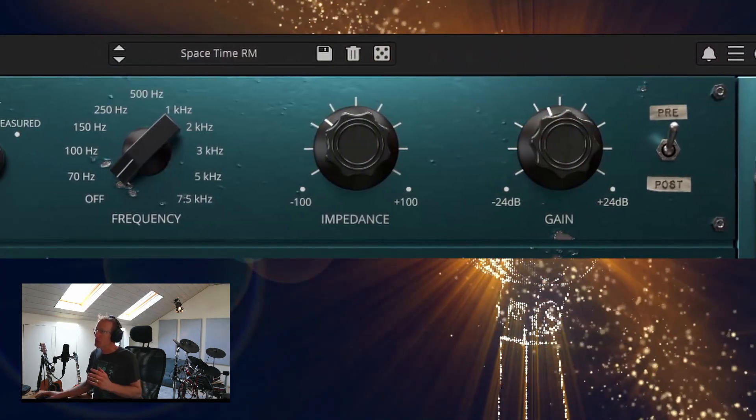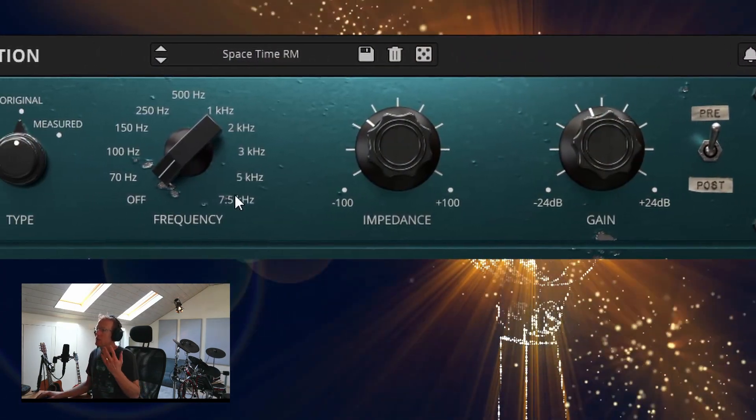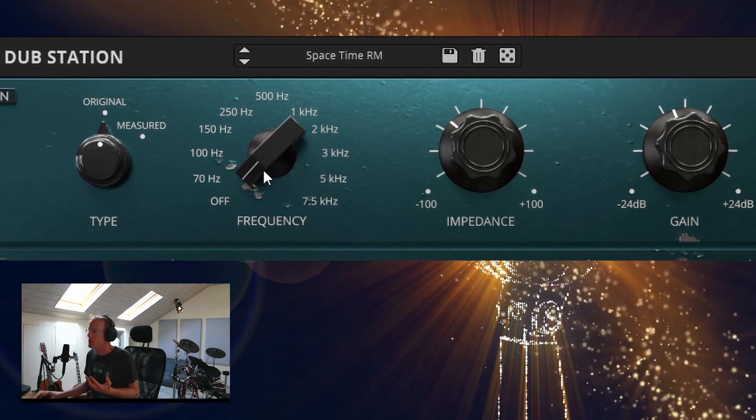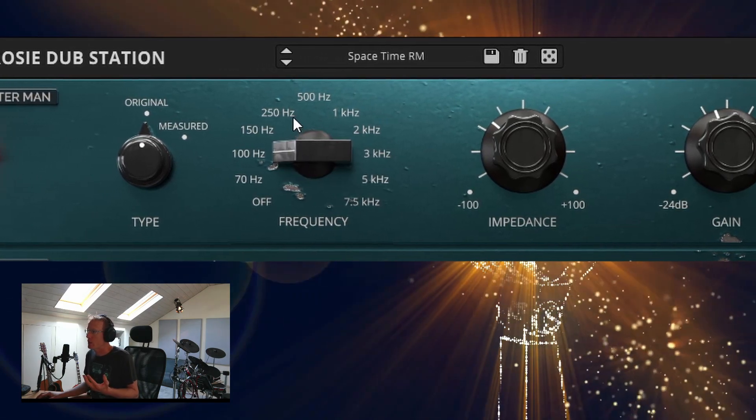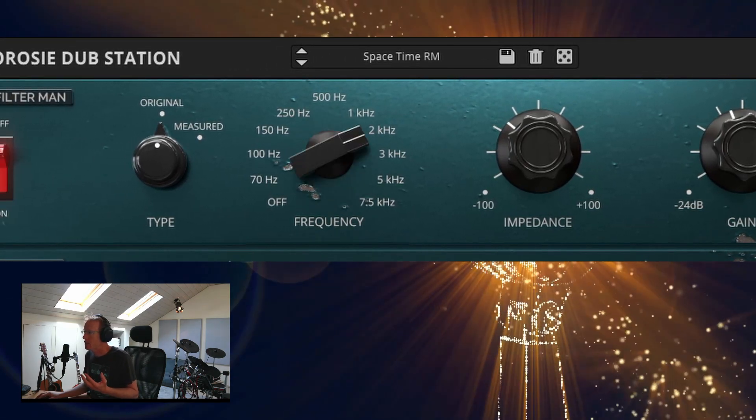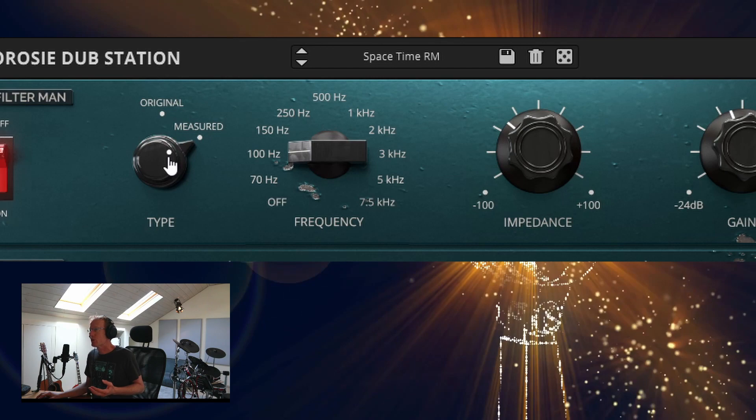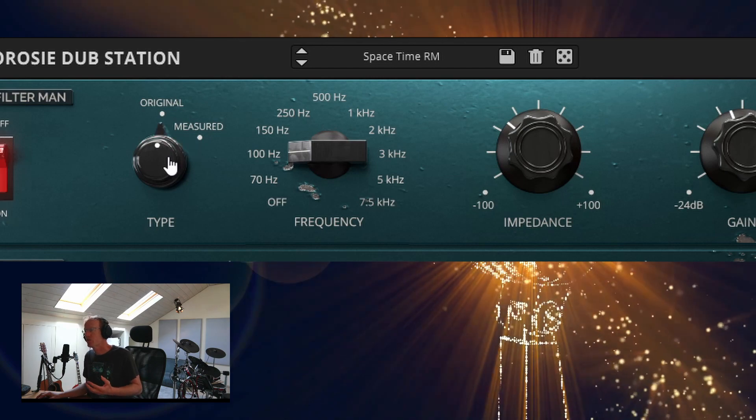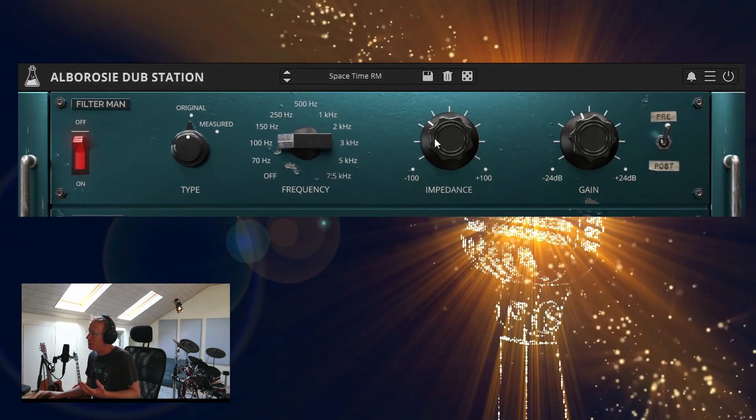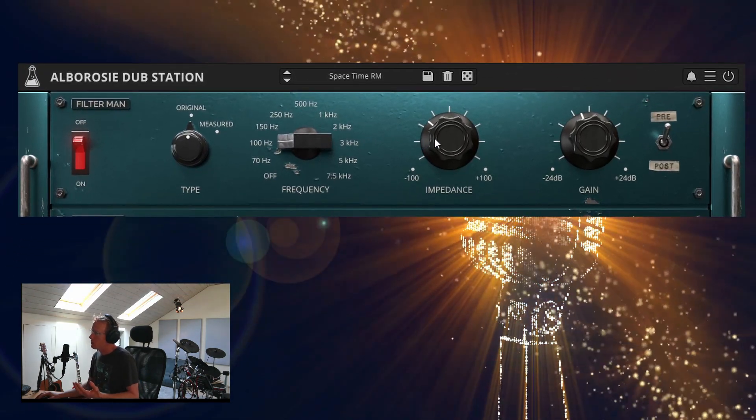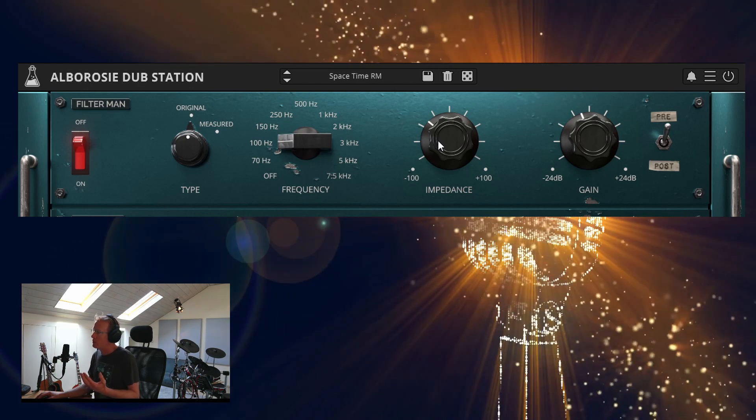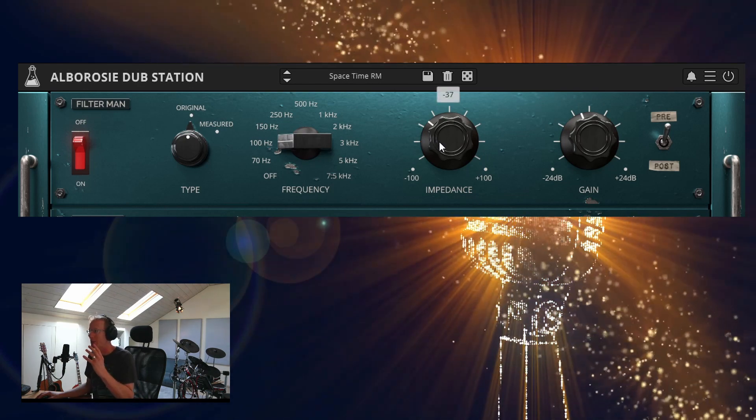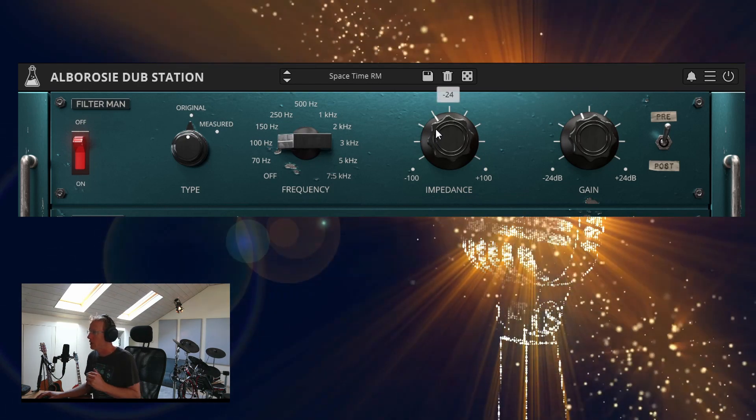Now the Filter Man is a high pass filter with frequency ranges that are selectable. We have Type, which will give us two different frequency sets, and then we have the Impedance, which is the resonance that peaks around the cutoff point.